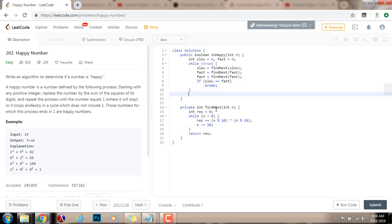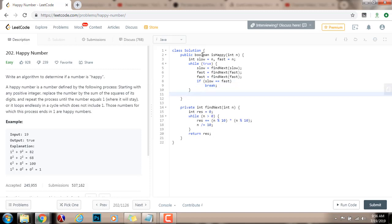And by the end, I just check. Because here, if slow equals equals fast, it means that there was a cycle. Then, by the end, I just have to check if the cycle is at number 1. So, return slow equals equals 1.